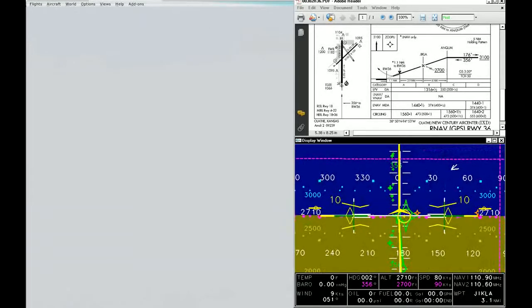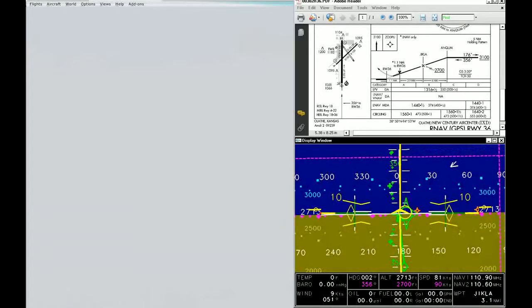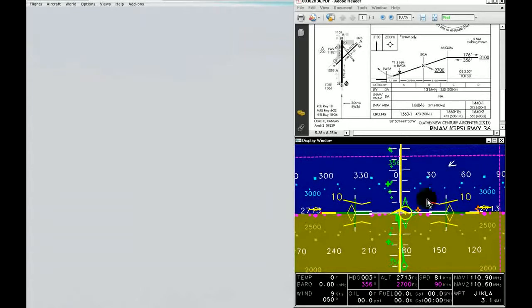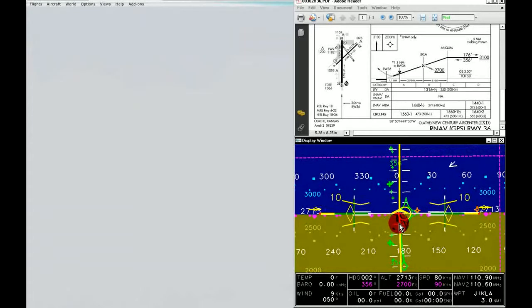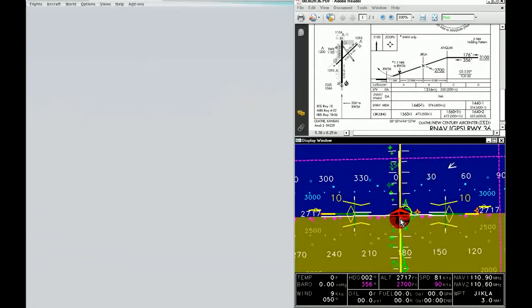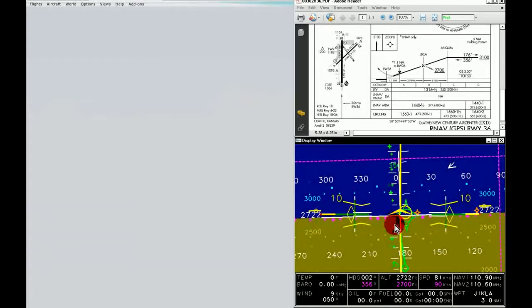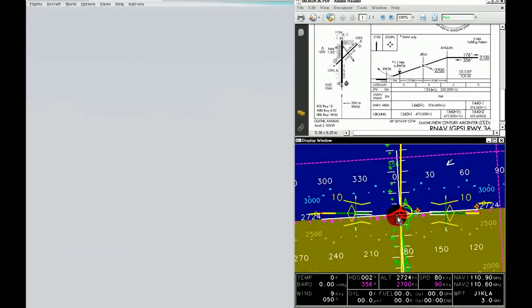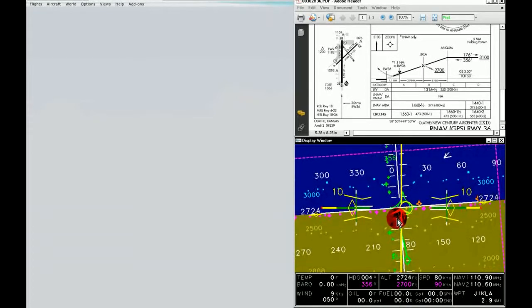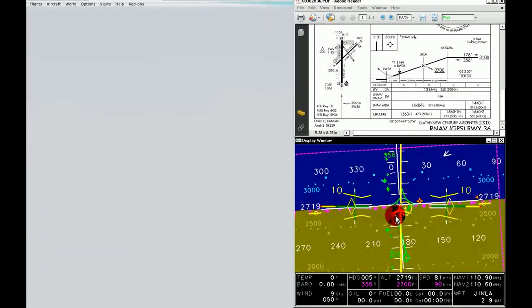We can also see now that the airport symbol has gone away as we got closer to the airport. Instead what we have is a depiction of the threshold end of the runway.